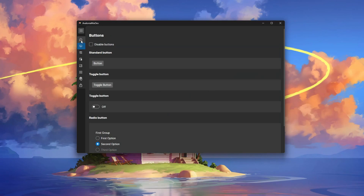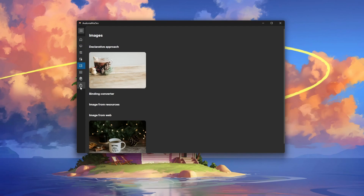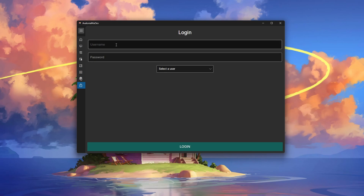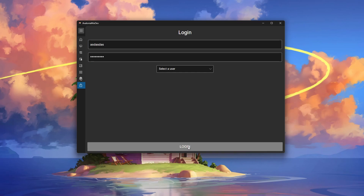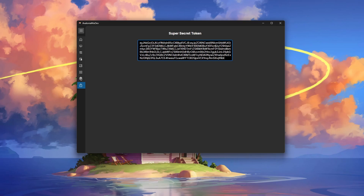Hello everyone and welcome to this new episode from the Avalonia UI series. In this video we'll see how to make a super simple login page and we'll also have the opportunity to explore again some key concepts of software development like dependency injection, HTTP requests and asynchronous messaging. If you like the video and want to support the channel, feel free to leave a like and subscribe.